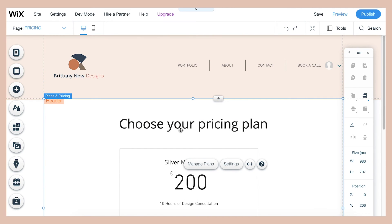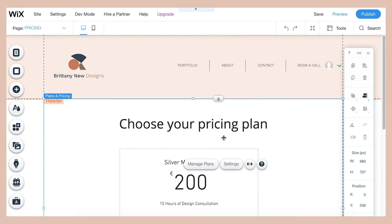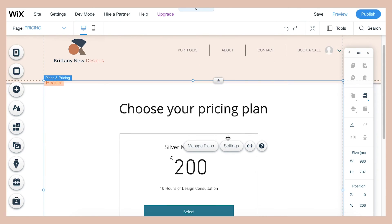So here you can also remove this title that says choose your pricing plan. You can put nothing there or you can put, you know, my current rates or something like that. It doesn't have to say choose your pricing plan, especially if there's only one pricing plan.